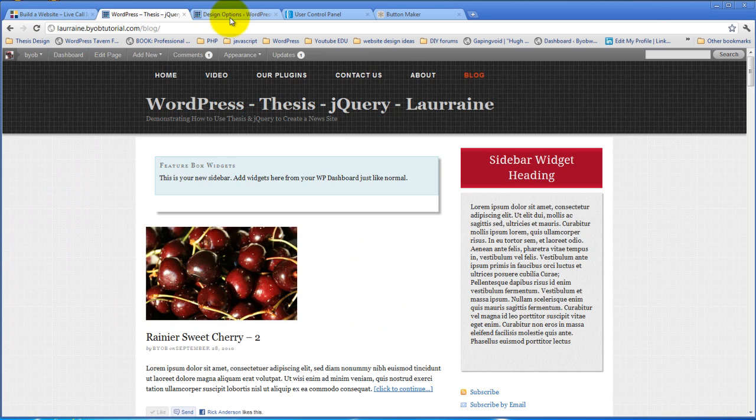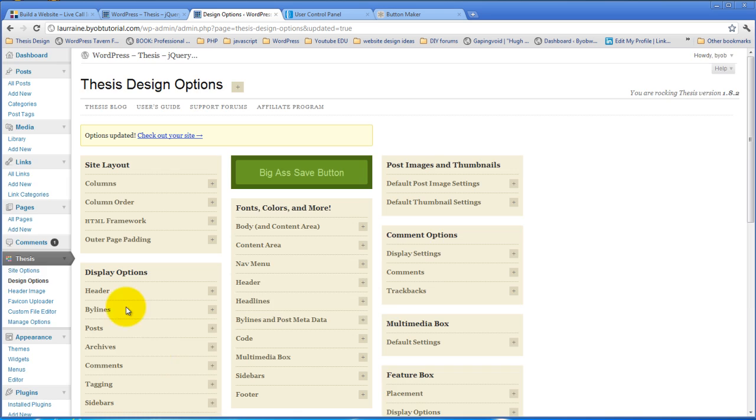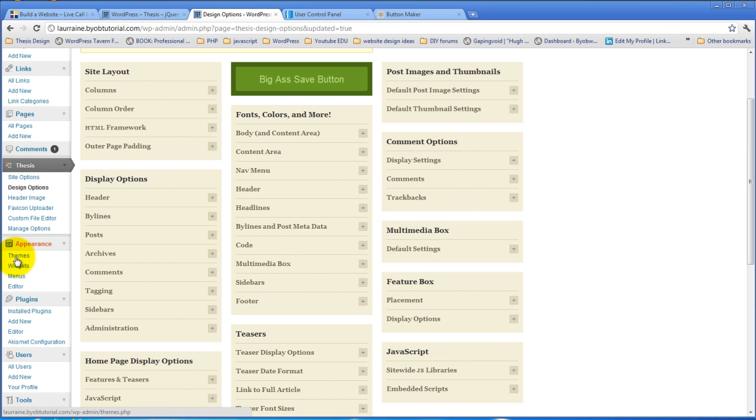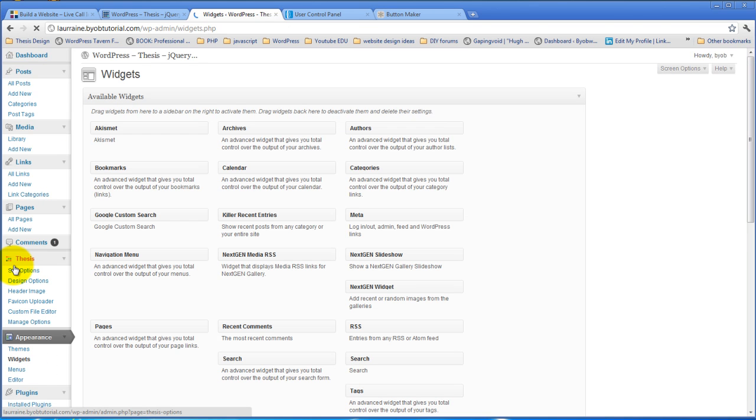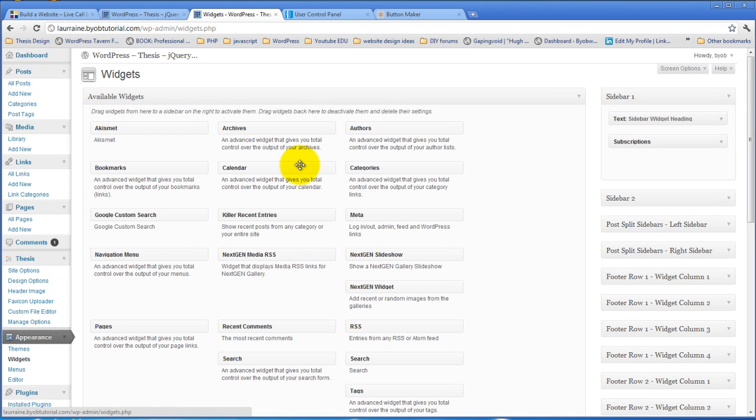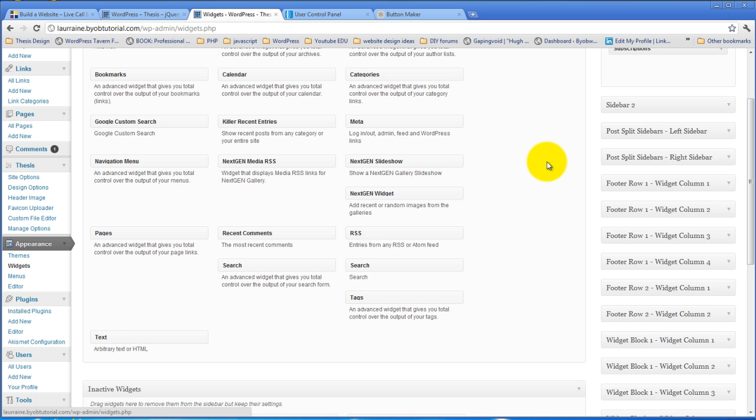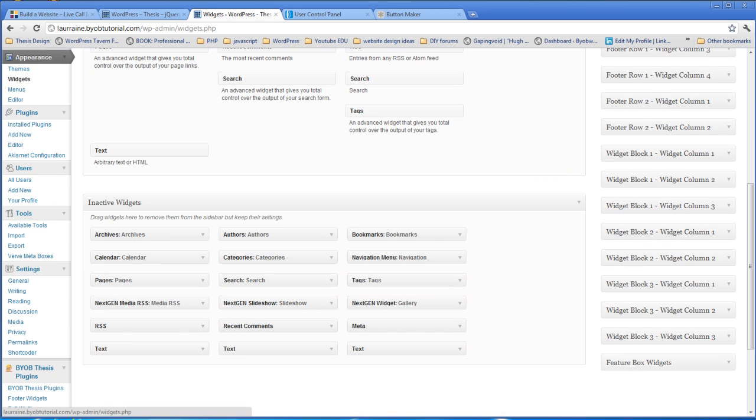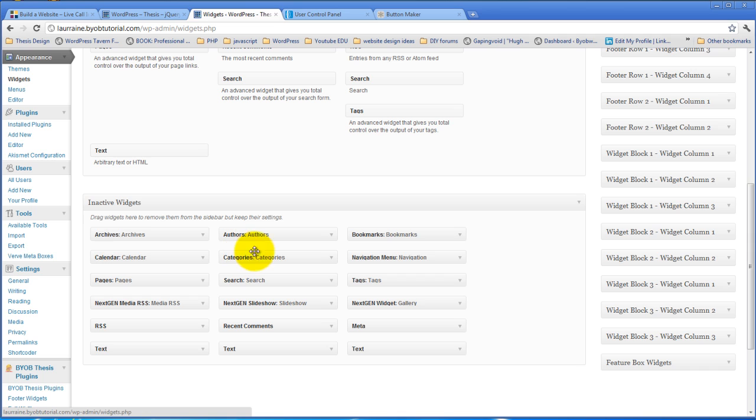If we come over to our widgets menu, under appearance and widgets, you can see that what has happened is we have a new widget area called feature box widgets, which has been created for us.